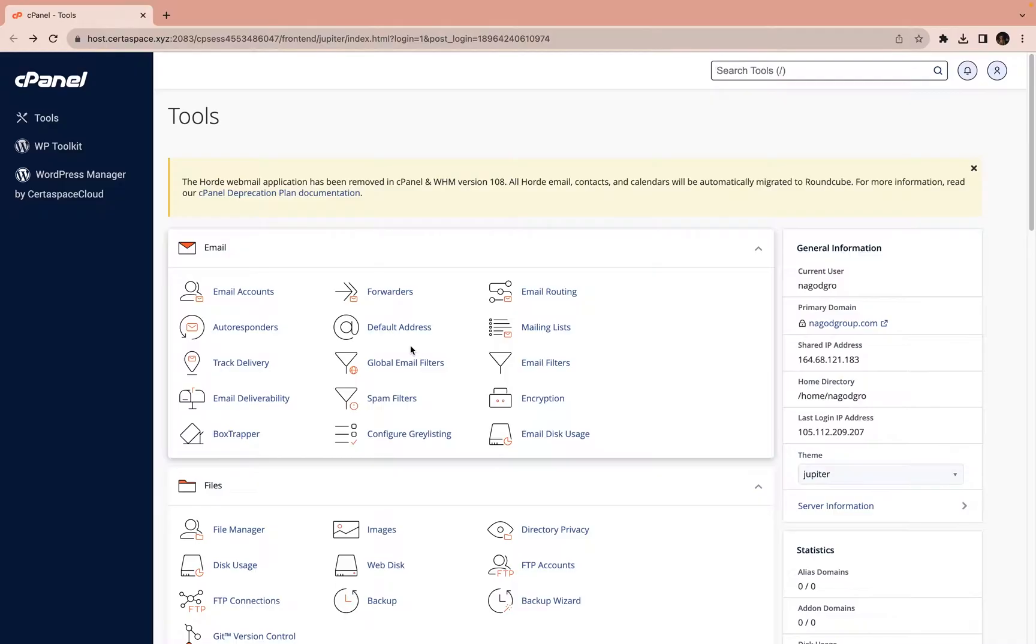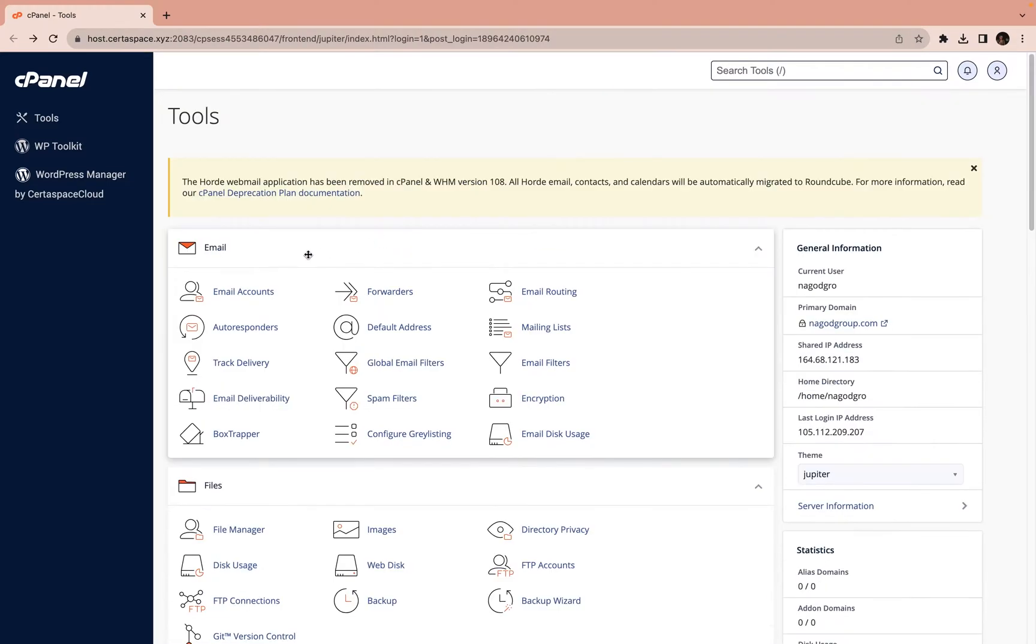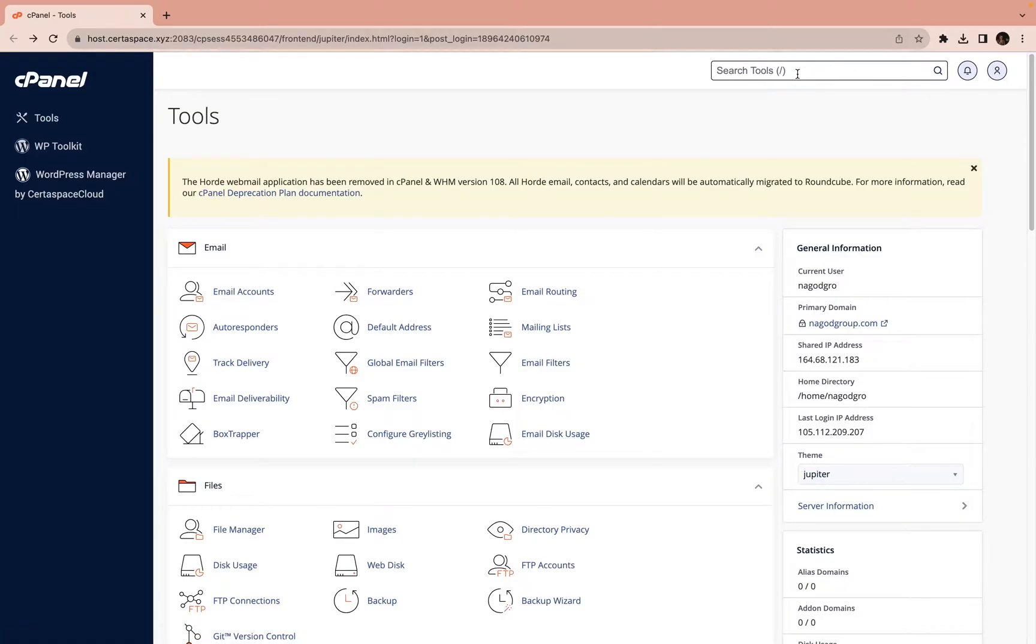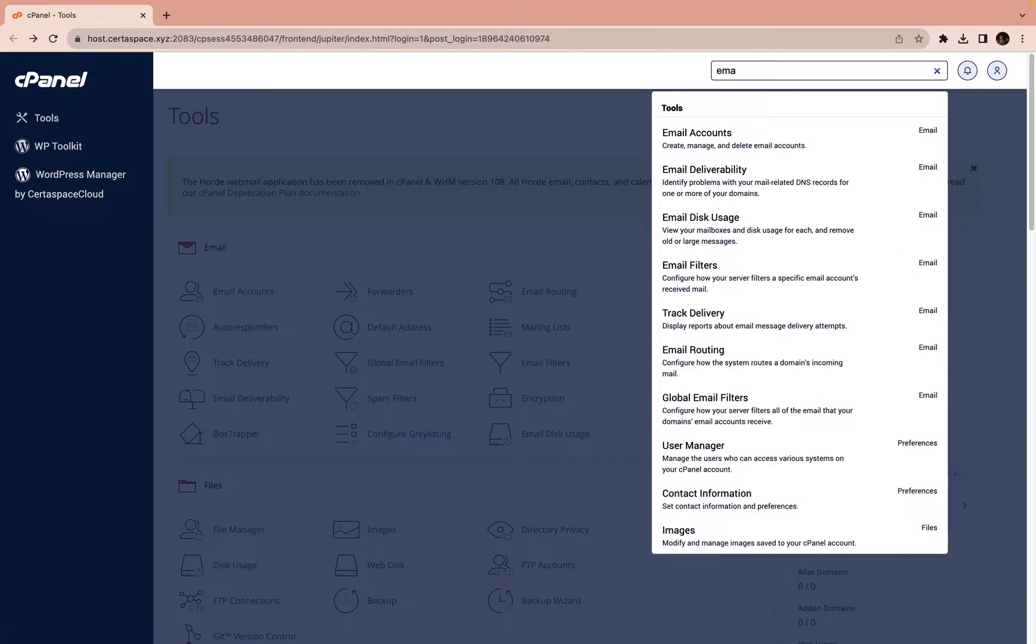In this video, I will show you how to create email accounts directly from your cPanel. From here, you just click on Email Accounts. Mind you, you can also search for it here. If you cannot find it easily, this is it. Email Accounts, you just click on it.